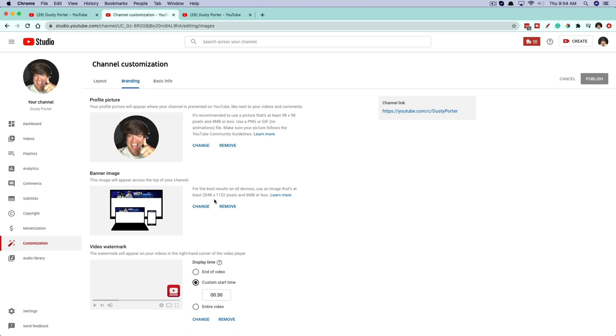What I recommend is — you can see the banner needs to be at least 2048 by 1152 pixels, or six megabytes or less. Those are the requirements.